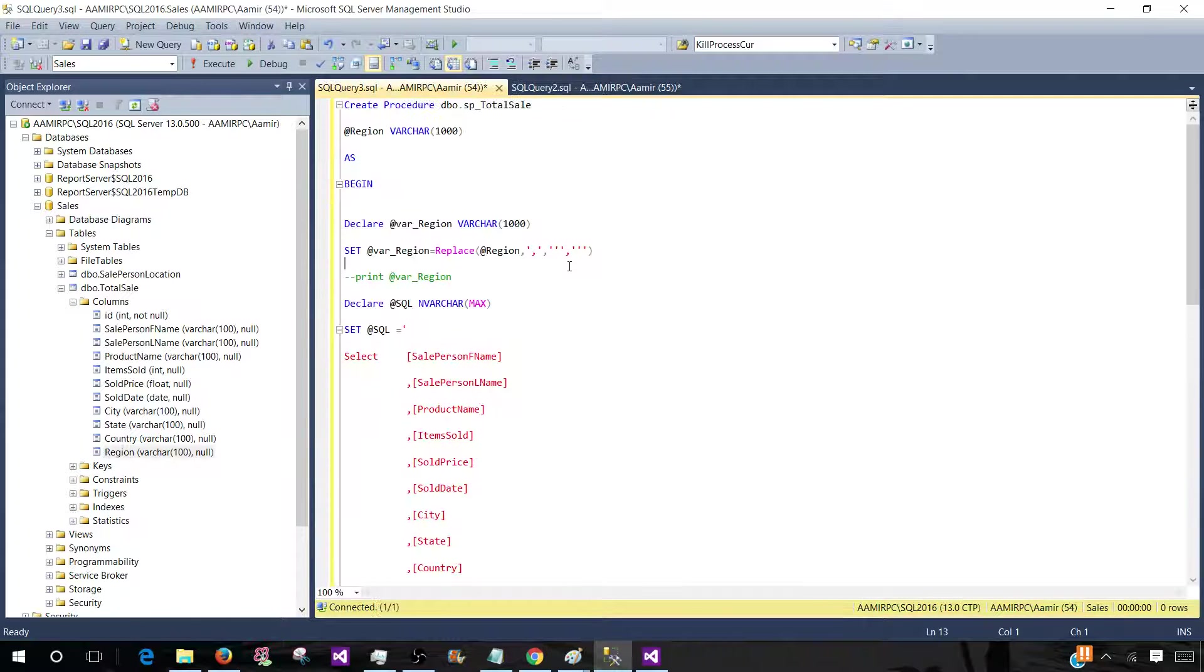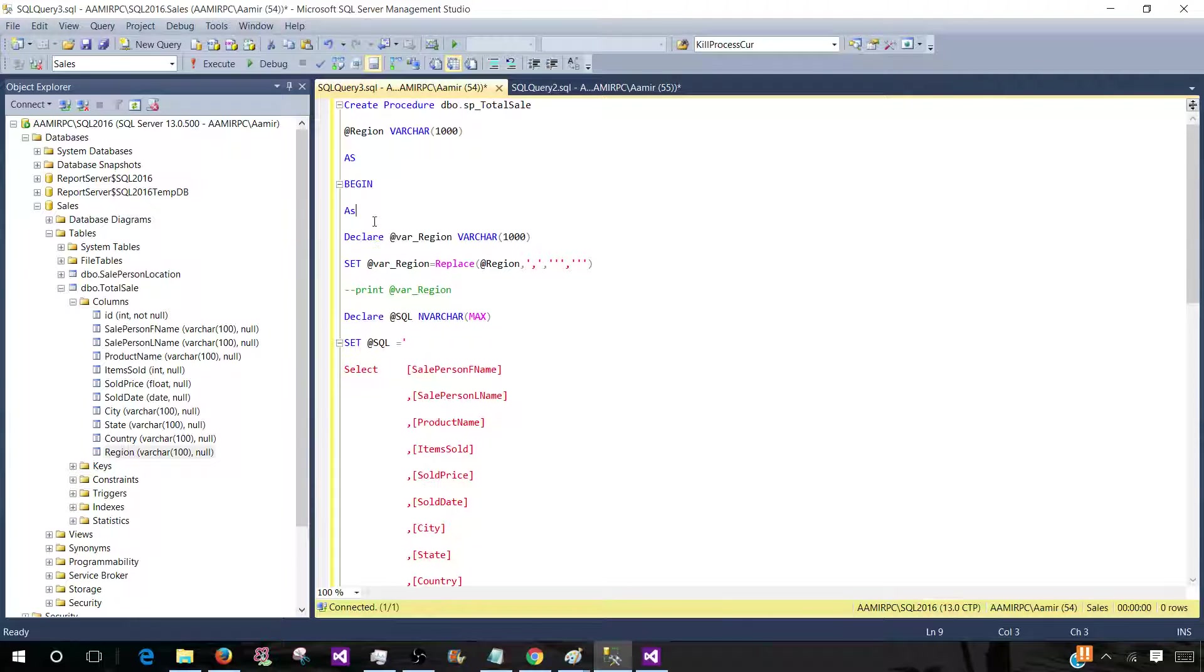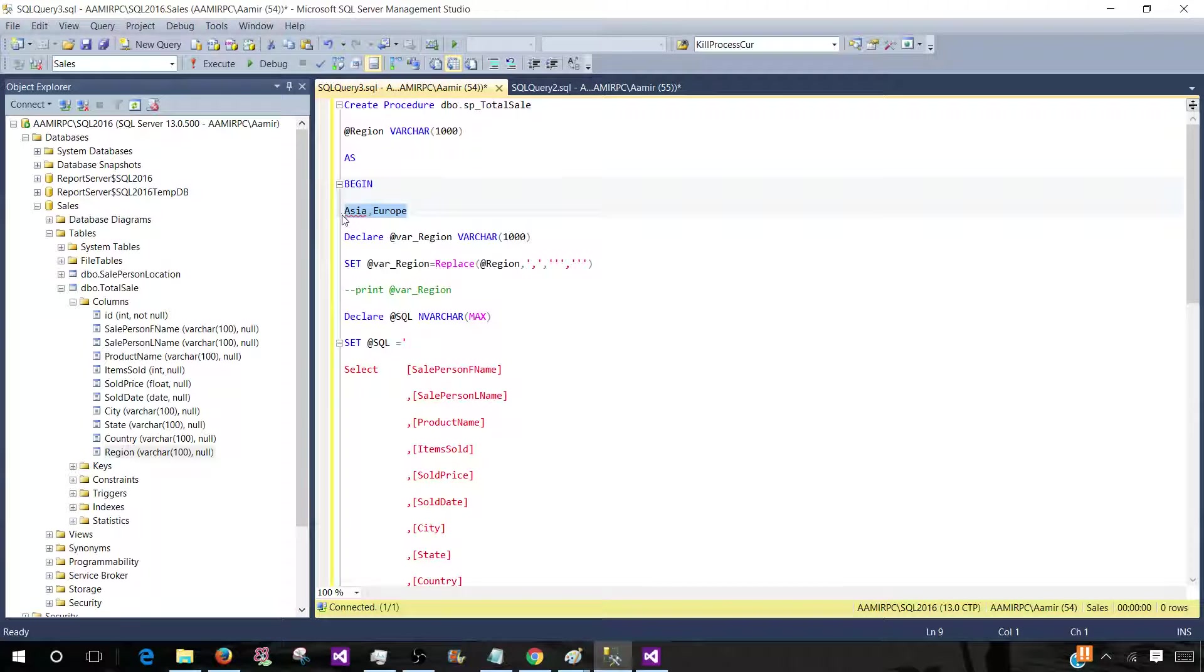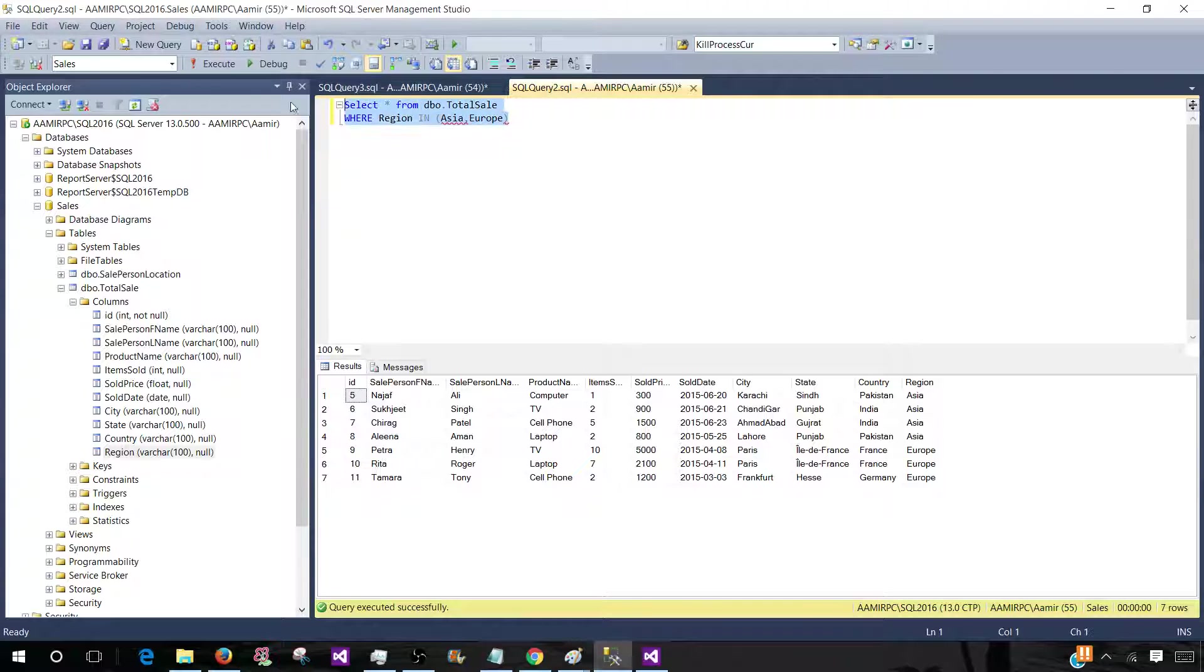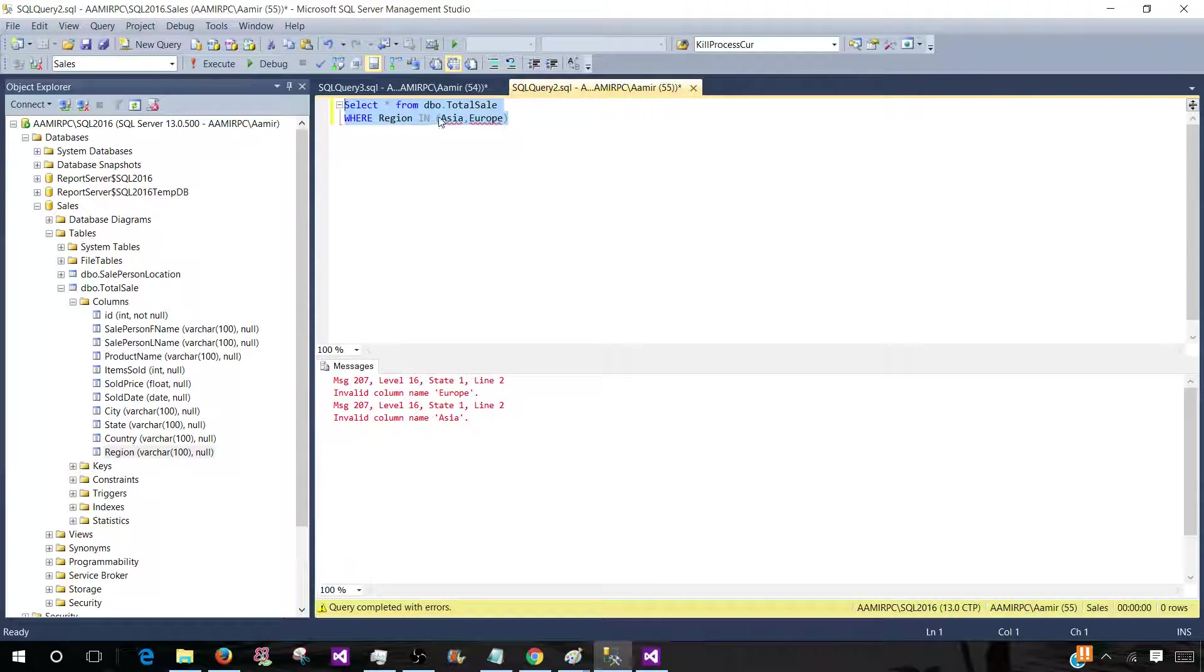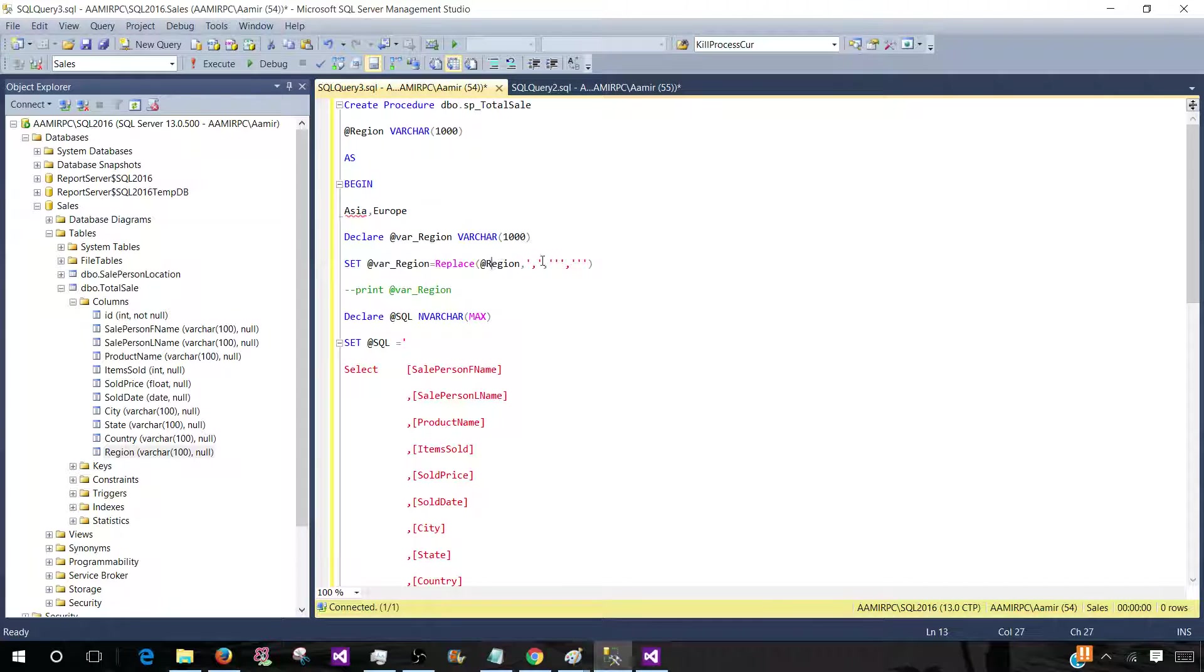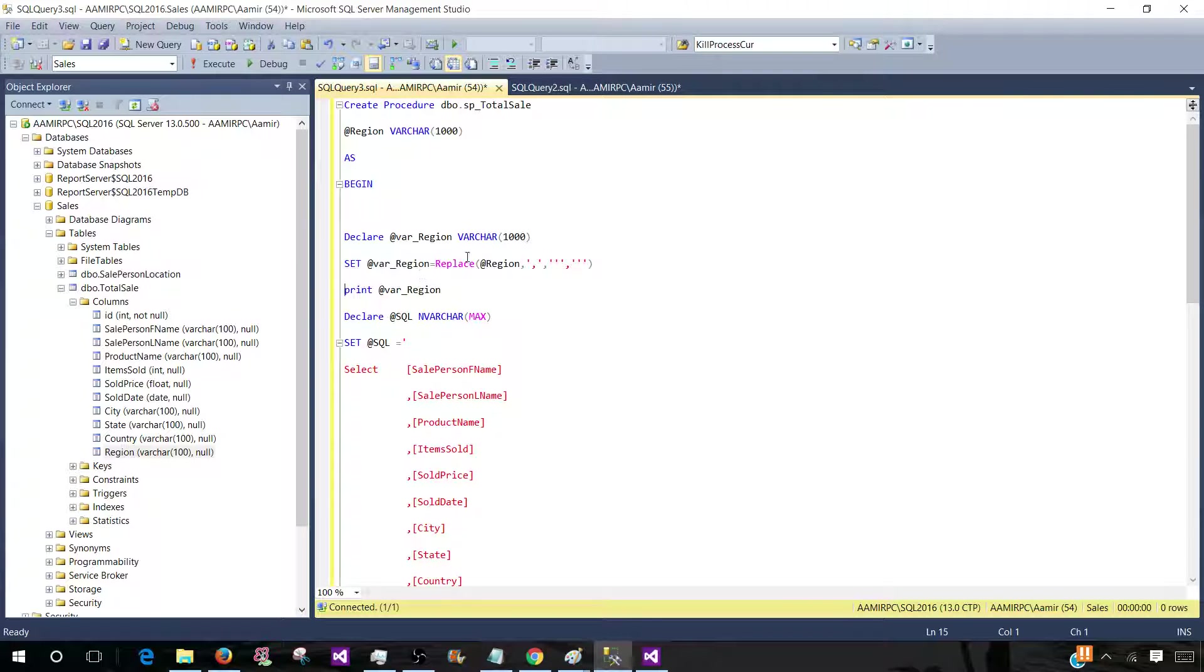But in a stored procedure, if SSRS is going to use this input parameter, it is going to provide the value something like this. It will provide us Asia comma Europe. So this is how it will provide them. But we know that this is not going to work in our IN clause. So if I will remove these, this is not going to work, right? This is going to throw us the error. So that's why I need those single quotes around it. So I took the values and then replaced with the single quotes and comma. So after that, we will have a different value. Let me show you. We'll run this print statement and we'll see how exactly values are given and then we can print them.